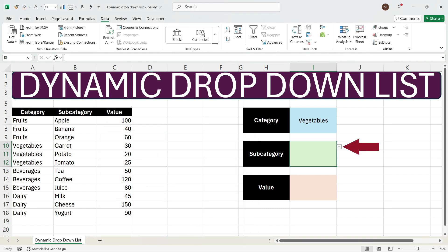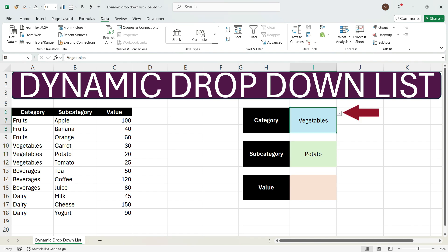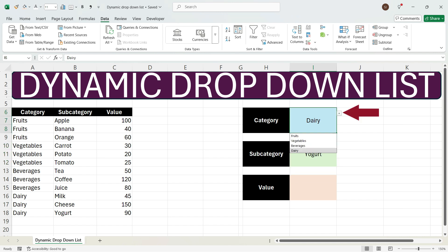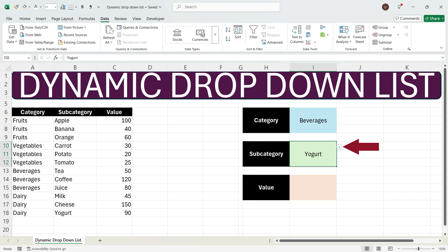Now we see that we have got a drop-down here. If you click this drop-down you see that we have the subcategory of vegetables. Suppose we select potato. Now if we change the category to dairy, we get a dynamic drop-down of the dairy category — milk, cheese, and yogurt. We select yogurt. Again if you change the category to beverages, we get a dynamic drop-down with tea, coffee, and juice. In this way we have got a dynamic drop-down of subcategory within category.